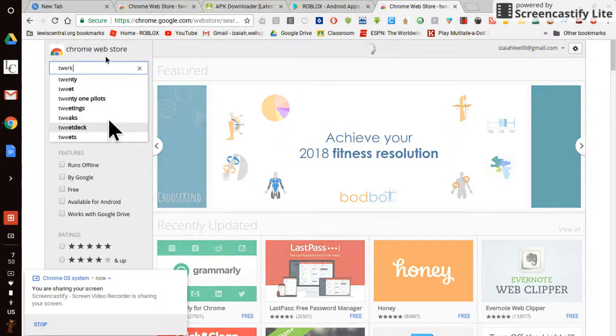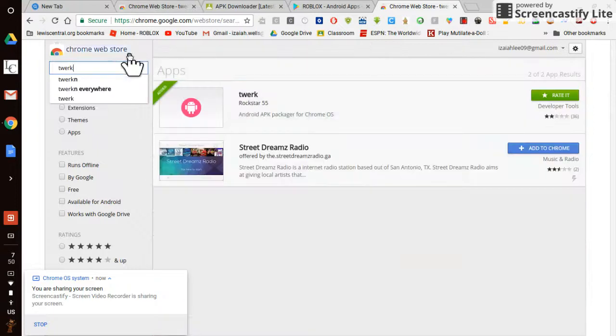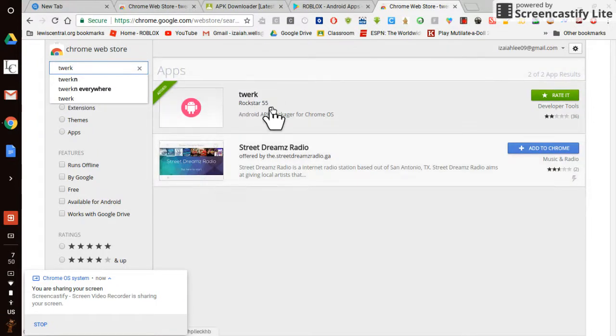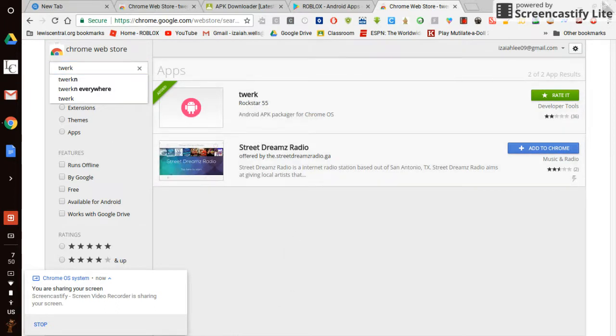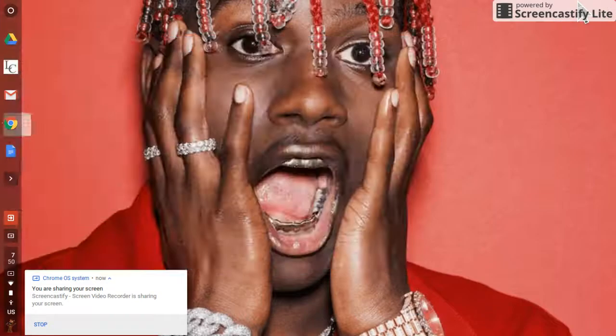Just let it load. And when you get to install Twerk, do not install this or anything else besides this. Just install Twerk, and it should look like this.